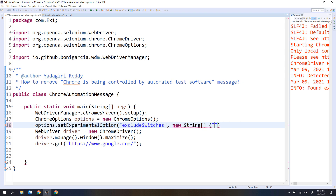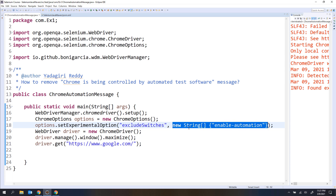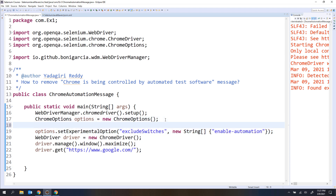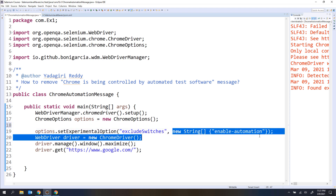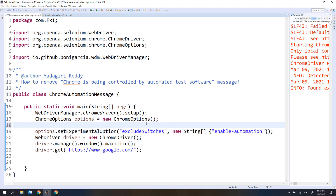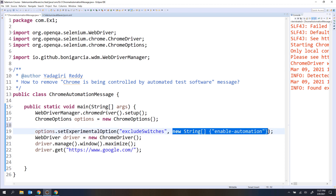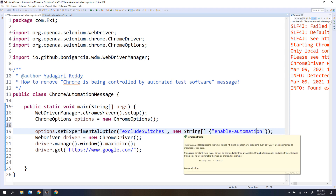I'm going to first go with an array object. The value here is going to be 'enable-automation'. Whenever you are dealing with these values, you use a hyphen between words. So we have created the object with a single value. You can directly create the object outside or inline — it doesn't matter. Since this has only a single value, I've created it inline.